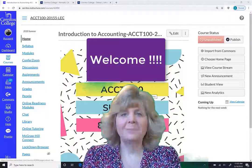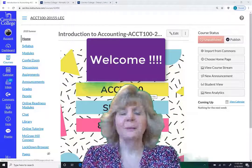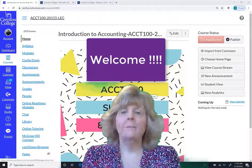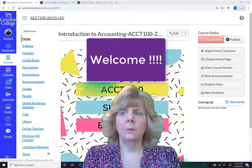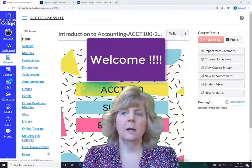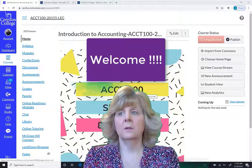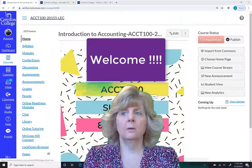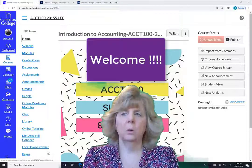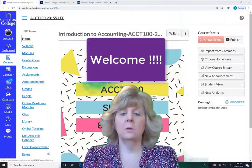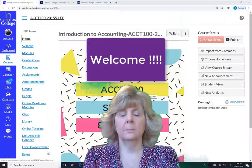Hello my awesome accounting students! My name is Debbie Johnson and I will be your professor and servant leader for this semester's accounting course, and I want to be the first one to welcome you back to a new semester.